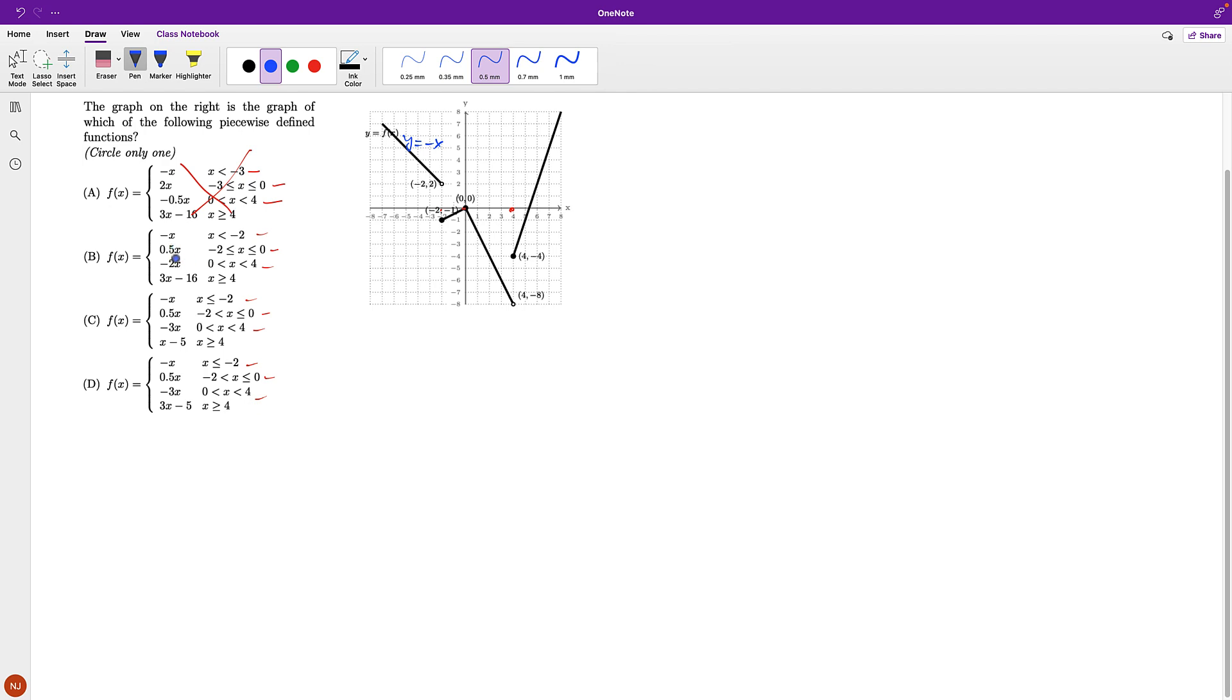And then the second piece for all three remaining is 0.5x. And I look over here. The slope is 0.5x and goes through 0, 0. So this is y equal to 0.5x.